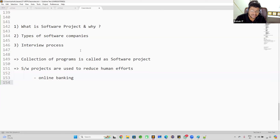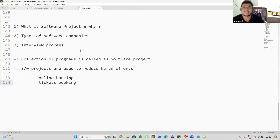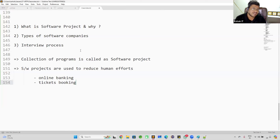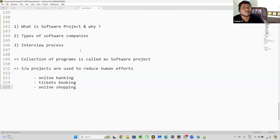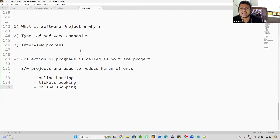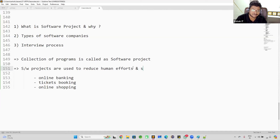Another example is ticket booking. Earlier you had to go to the railway station to book a train ticket, but today the IRCTC project lets you book train tickets within a fraction of seconds. And online shopping: earlier you had to go to a store to purchase a mobile, but today by sitting in your house you can place an order. Software projects are used to reduce human efforts and simplify human life.